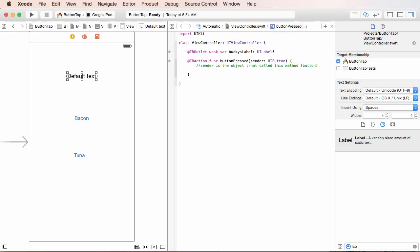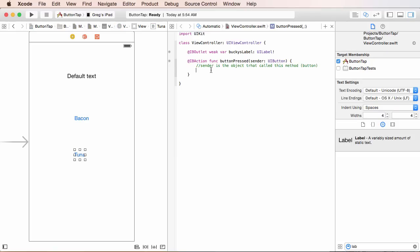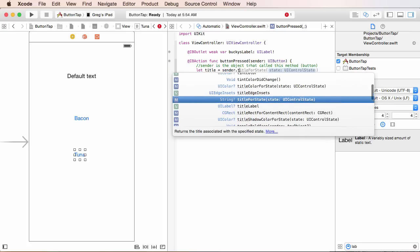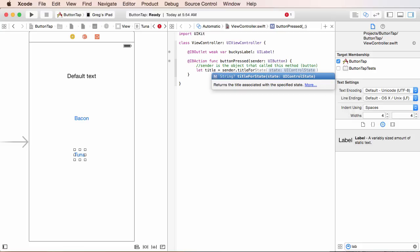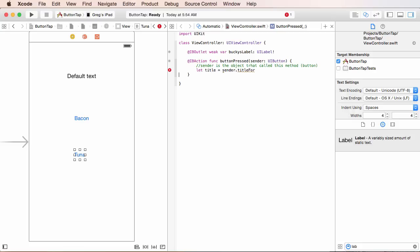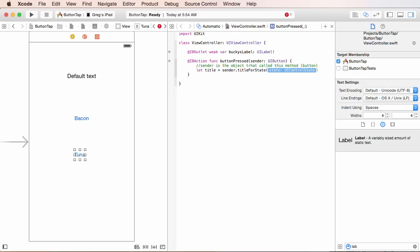So, what I'm going to do is I first need to store that text, which will be the title, either bacon or tuna, in a variable. So, I'm going to hit let title, and I'll talk to you through the Swift syntax in just a second. Sender, which will be that button, title for state. Just going to hit tab. Title for state. And in here, I'm going to write dot normal. All right. So, first of all, let me mention this.